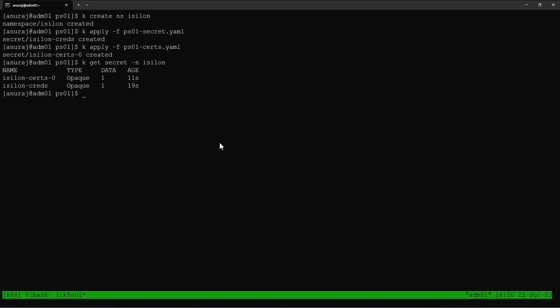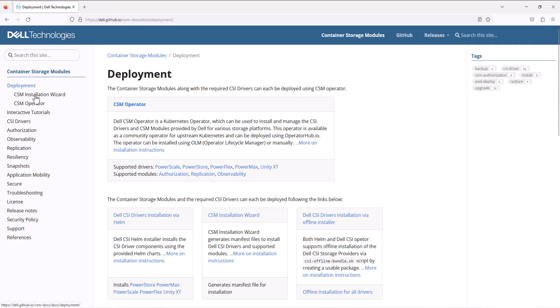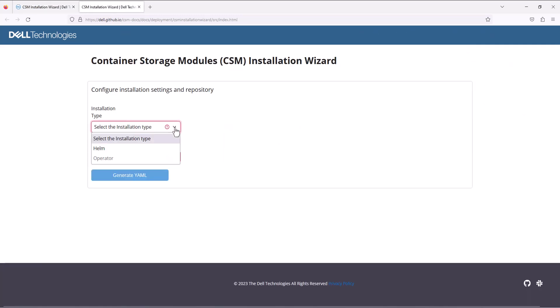In order to deploy using Helm chart, we need to create a values file with the required configuration. Dell provides a web interface to generate this values file. So let's go to the Dell CSM website. From the CSM website, in the deployment option, we can get the CSM installation wizard.